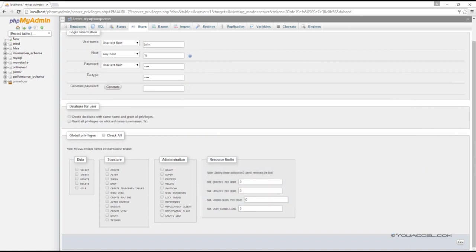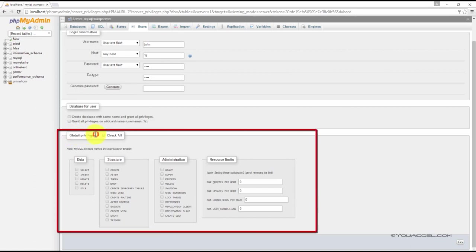If you assign a user global privileges, as seen here under this heading, these privileges will be applicable to all databases on the MySQL server. This is generally not a good practice.